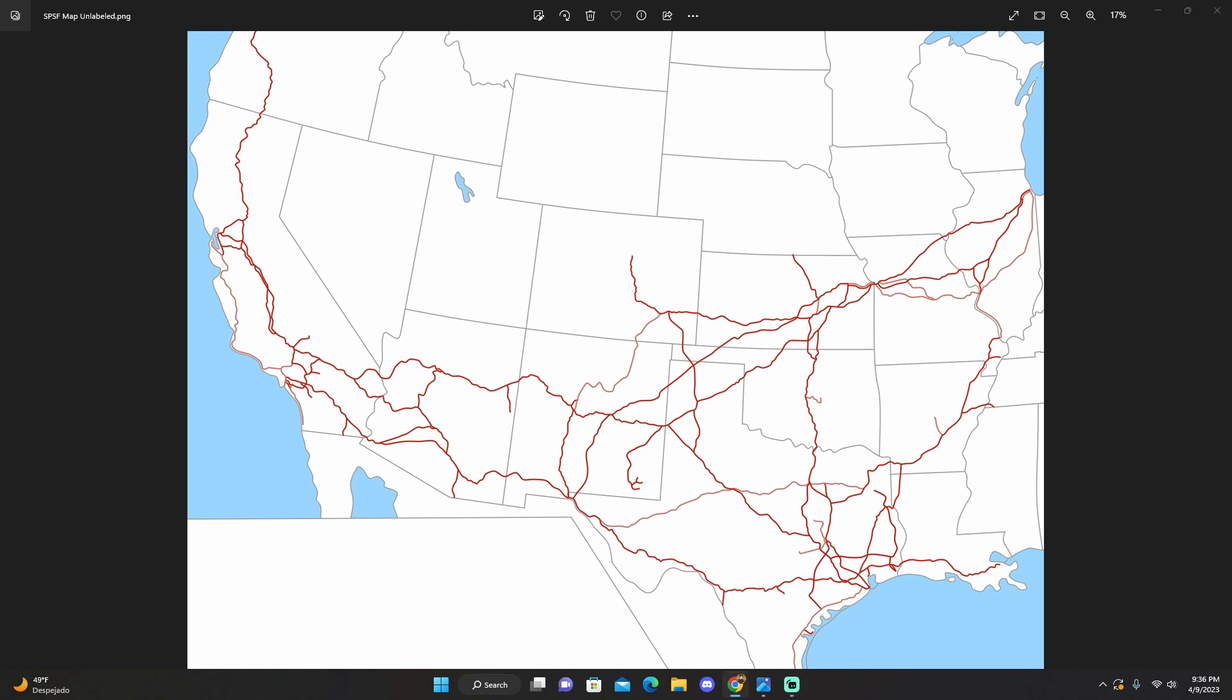I started out by looking at maps of both BNSF and Union Pacific, and if BNSF retained a line from the Santa Fe, I would keep it in the map. If UP retained a line from the Southern Pacific, I would keep it in the map. And that gave me a nice base to kind of go off of and then start to fiddle with things.